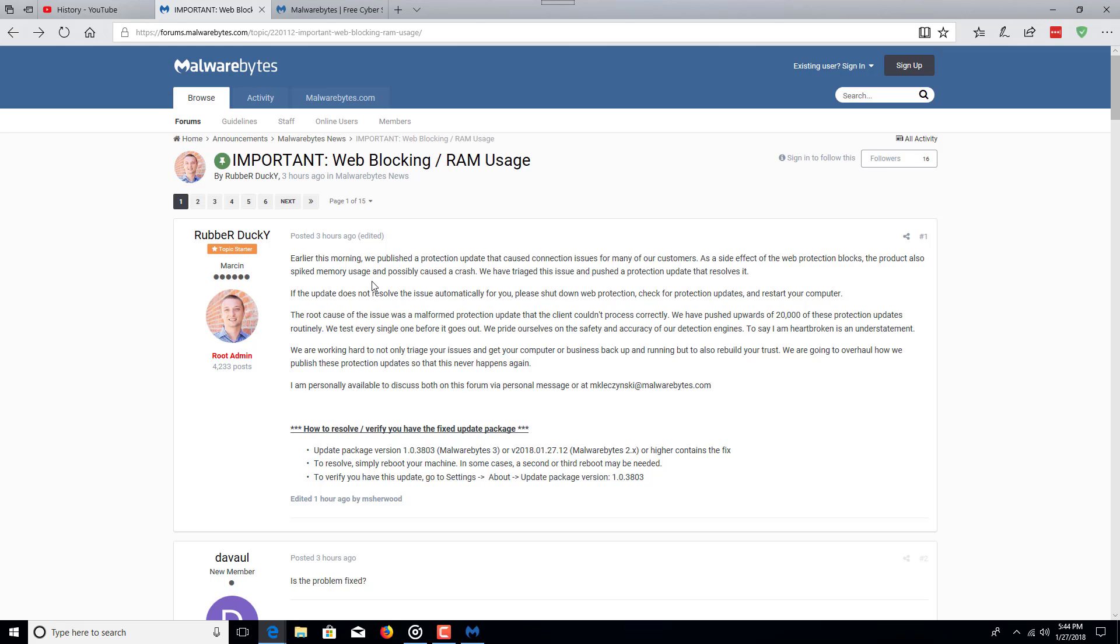If the update does not resolve the issue automatically for you, please shut down the web protection, check for protection updates, and restart the computer. The root cause of the issue was a malformed protection update that the client couldn't process correctly.